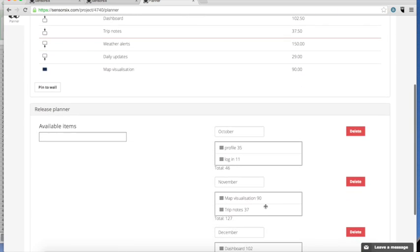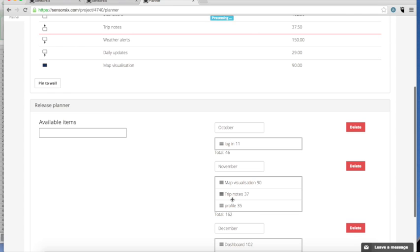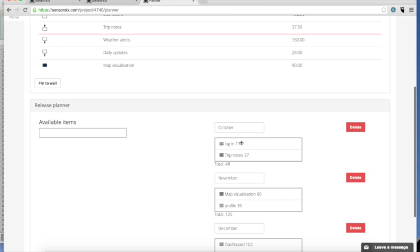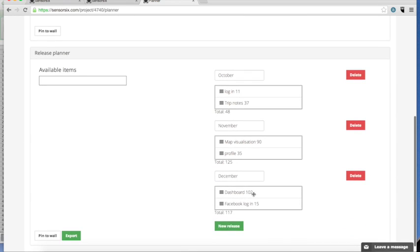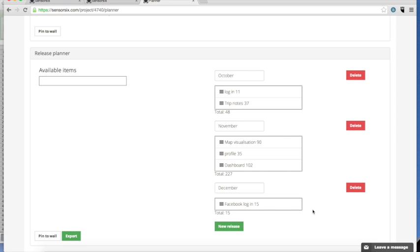Once you have decided what features to build, you can build a product roadmap for your product with several releases. Once you are done, you can export the results.